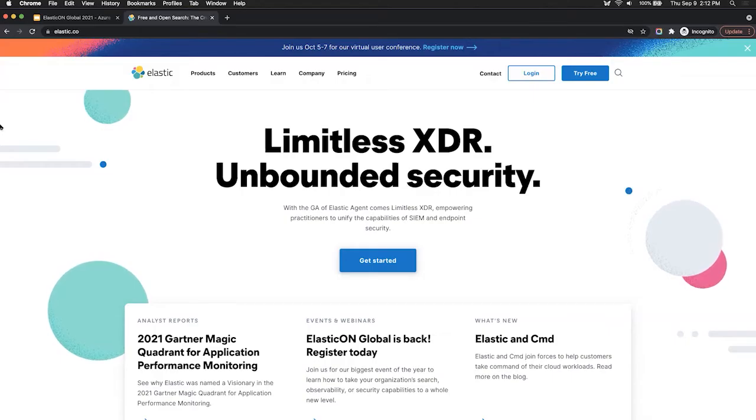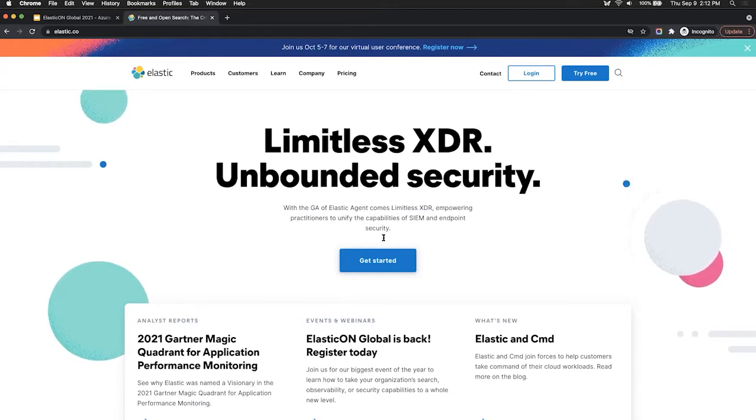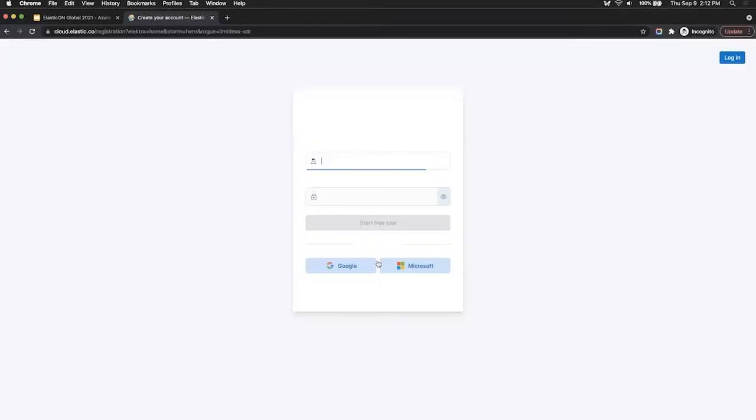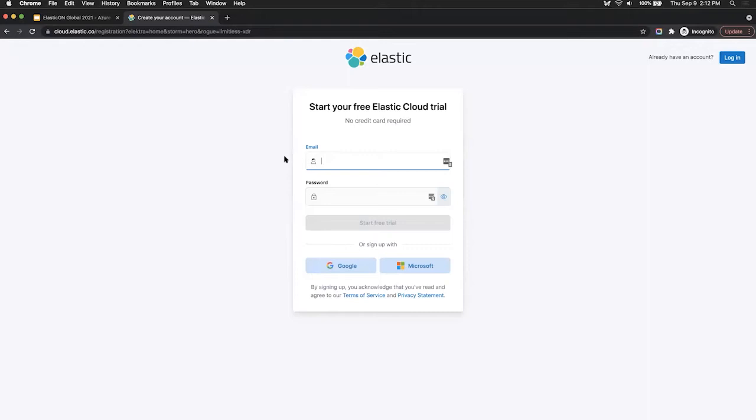So in order to get started with Elastic, head over to elastic.co. From here, you can click on get started or simply log in, and it'll take you to Elastic Cloud. Here, you can sign up for a 14-day free trial by putting in your email address and password, or use Google or Microsoft sign-in. I'll sign into my existing account.